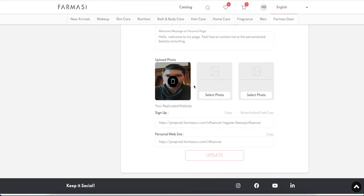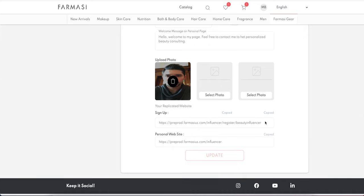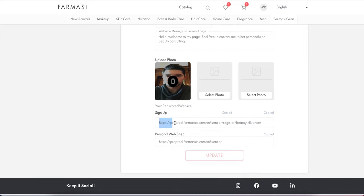You can also add additional products to your replicated website. At the bottom you have three links: your sign-up link, your personal website link, and an embedded sign-up code. The embedded code can be placed on your personal website so that any recruit who comes through that website will be connected to your pharmacy account — essentially a mini pharmacy page inside your personal website.